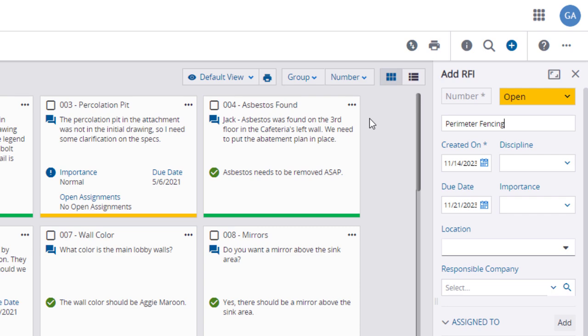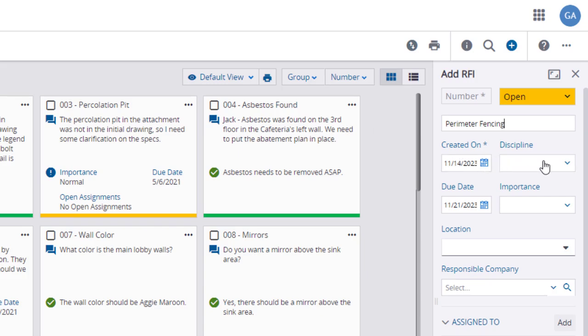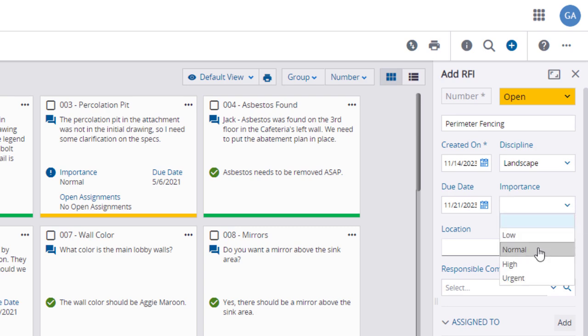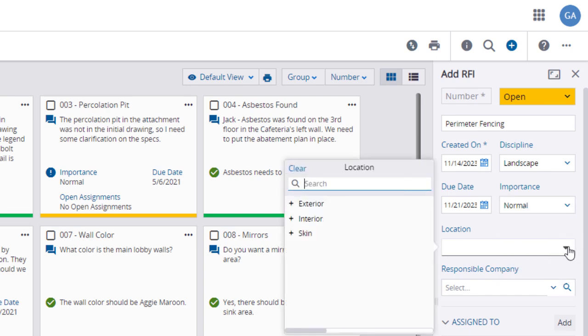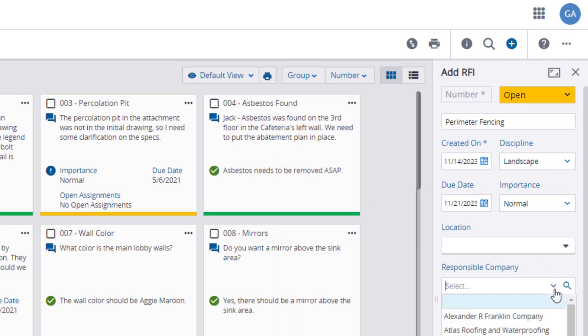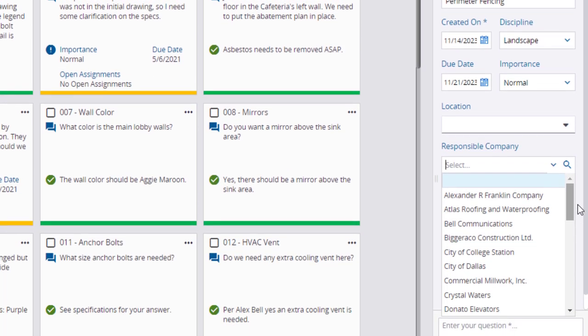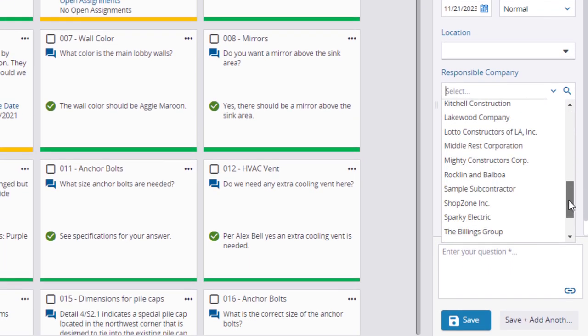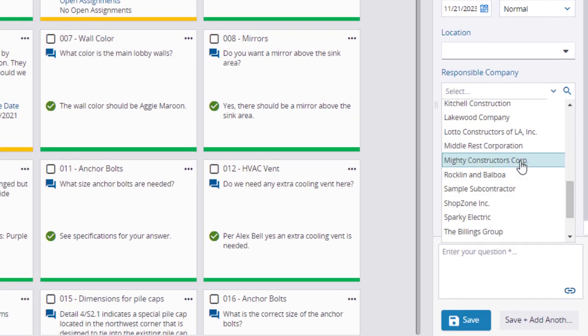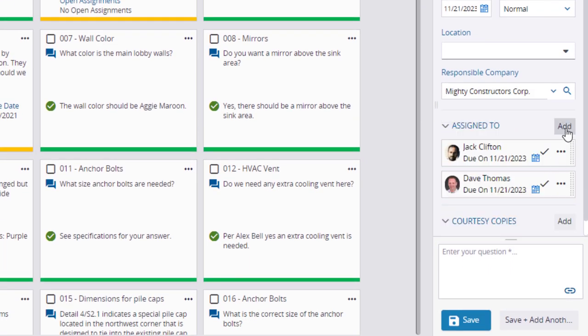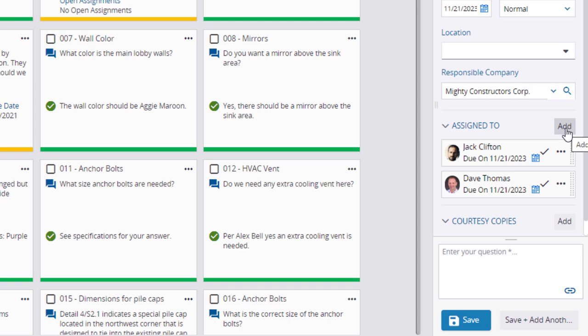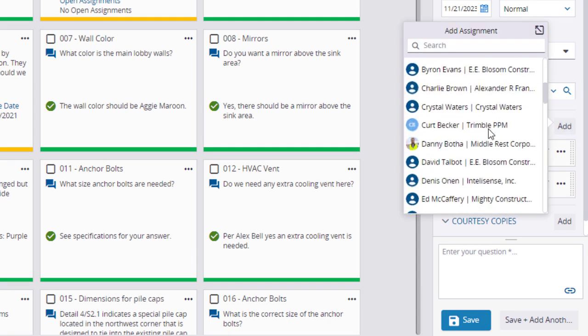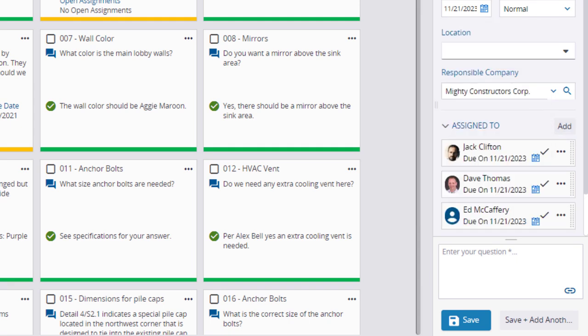The created and due dates will default to today and 7 days in the future, but you can edit this. Choose a Discipline. Designate an Importance and a Location if appropriate. Designate a Responsible Company, which may create auto entries in the Assigned To field below, where you can also add Assignees or Courtesy Copy project contacts.